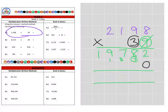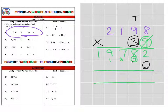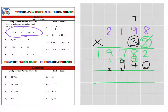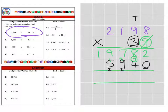Next we're going to move on to the tens column. We've already placed our magic zero in here. So we can move on to three times eight, which is 24, carrying to the hundreds. Three times nine is 27, plus the two is 29, carrying to the thousands. Three times one is three, plus the two is five. And then three times two is six, so we have 60,000 there.